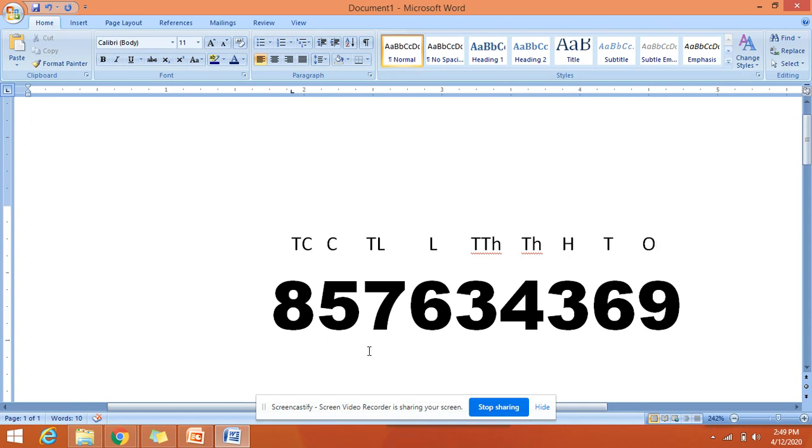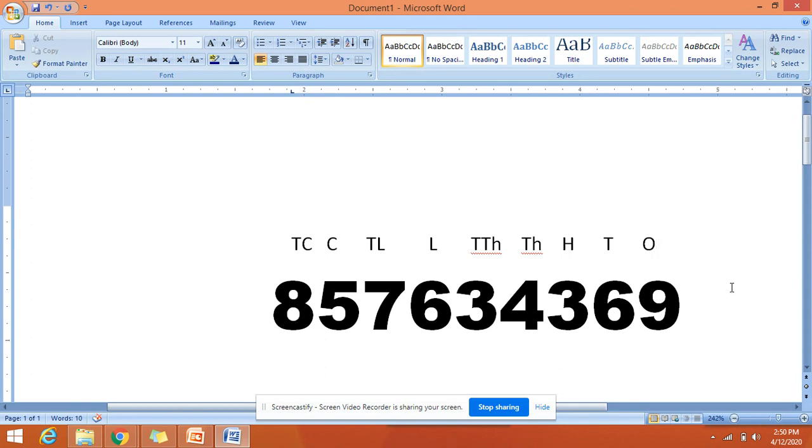Why don't we put commas? Because it'll be easy for us to read the number. So this is how you have to remember. Nine is in ones place. We will always start naming the number from right to left.